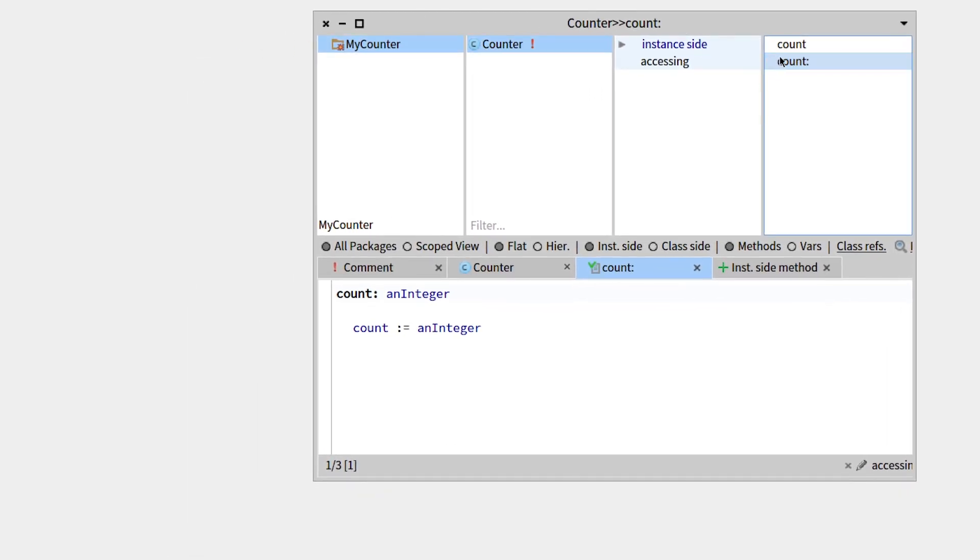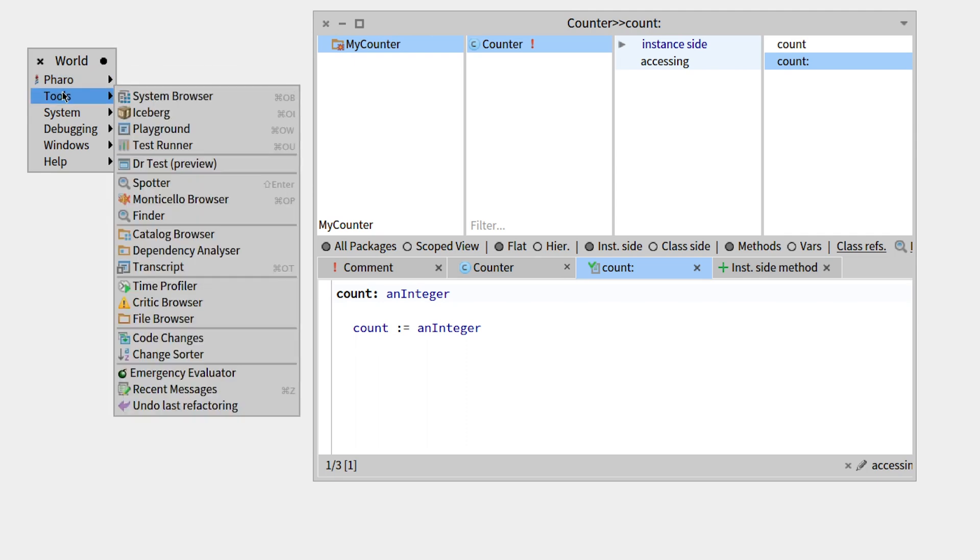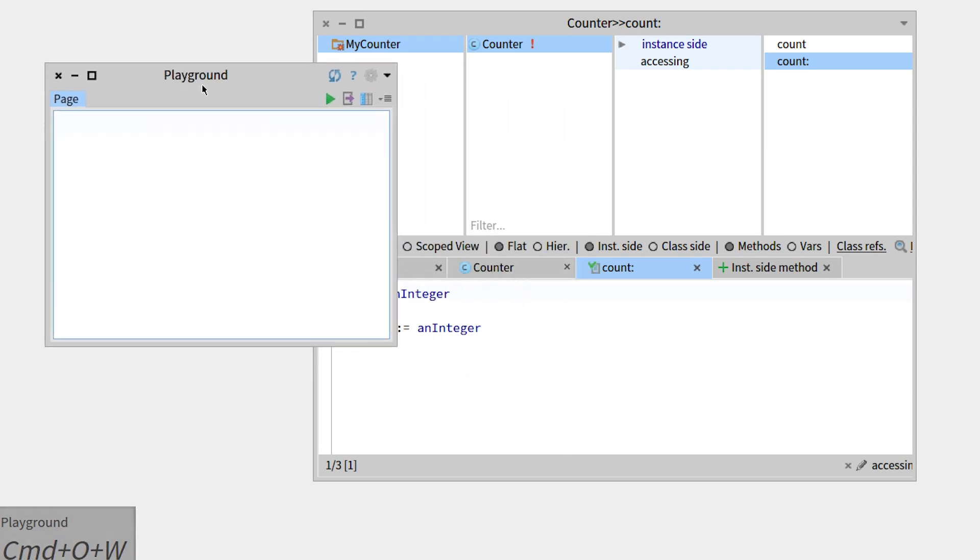So now let's see if we can make all those work. So let's go to another tool called the Playground. Let's just go to the Pharo menu, go to Tools, then Playground.